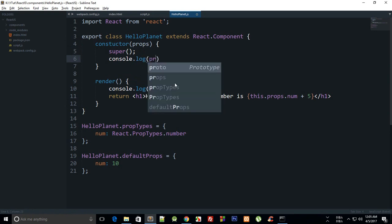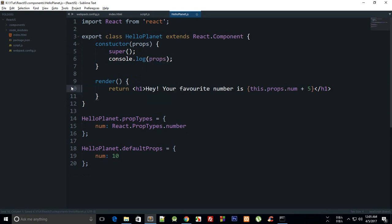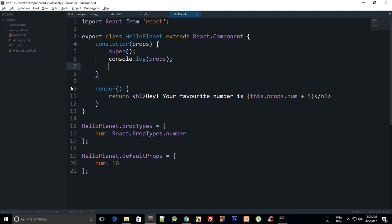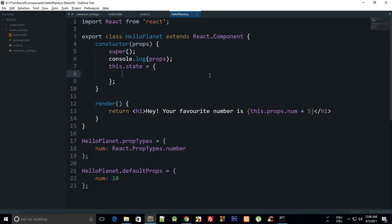What we can do here is first of all let's just console log props so that we can see what we are getting, and then we can say that this.state and this would be an object which would define the state of your component. You can have things here which would update on a UI update, like if your component interacts with user with the input type or any button.